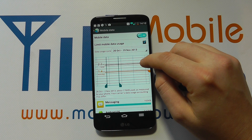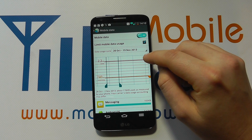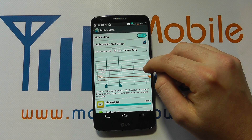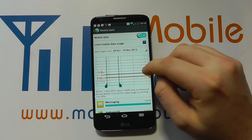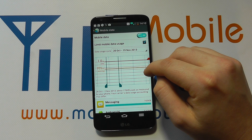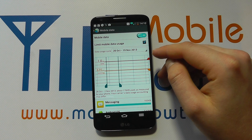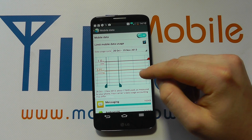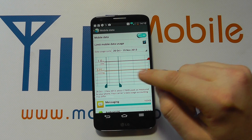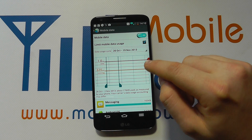You can decide where you set the limit — most people will set this around their contract limit. So if you've got a 1GB limit you may want a warning at 600MB, and you simply change those bars accordingly.